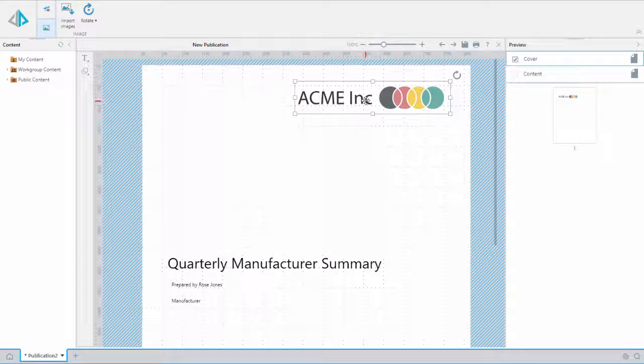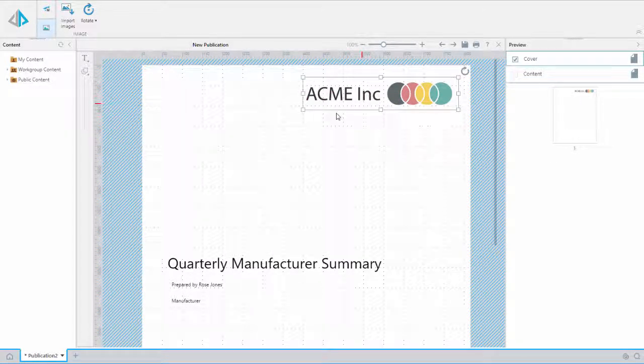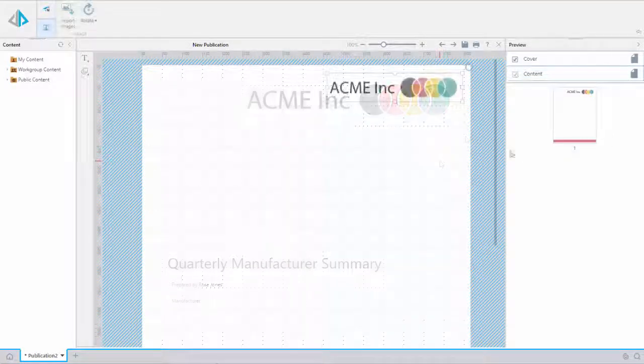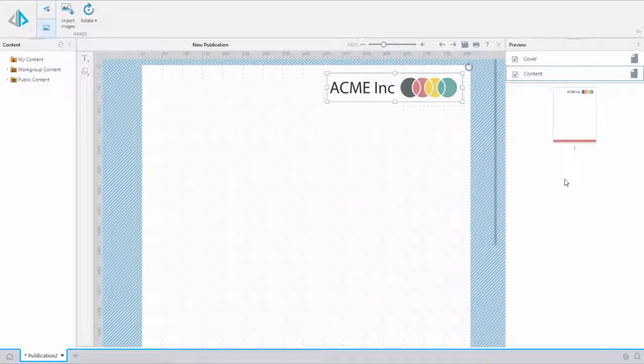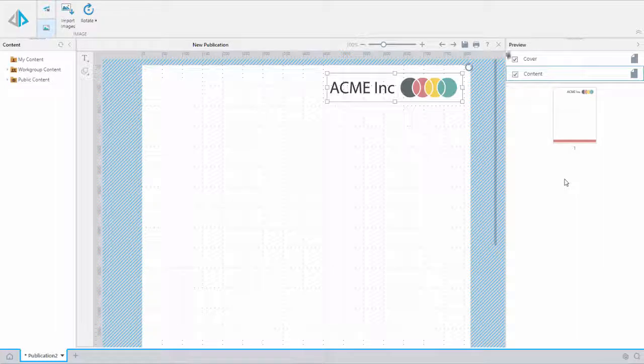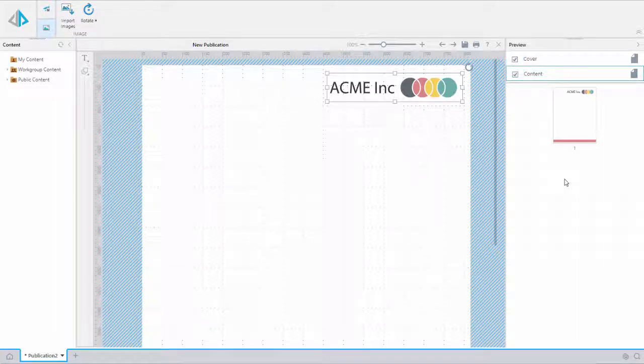Like the cover page, we will create a template of our content page. Now that we have designed the title and content pages, we will check them both to add to our report.